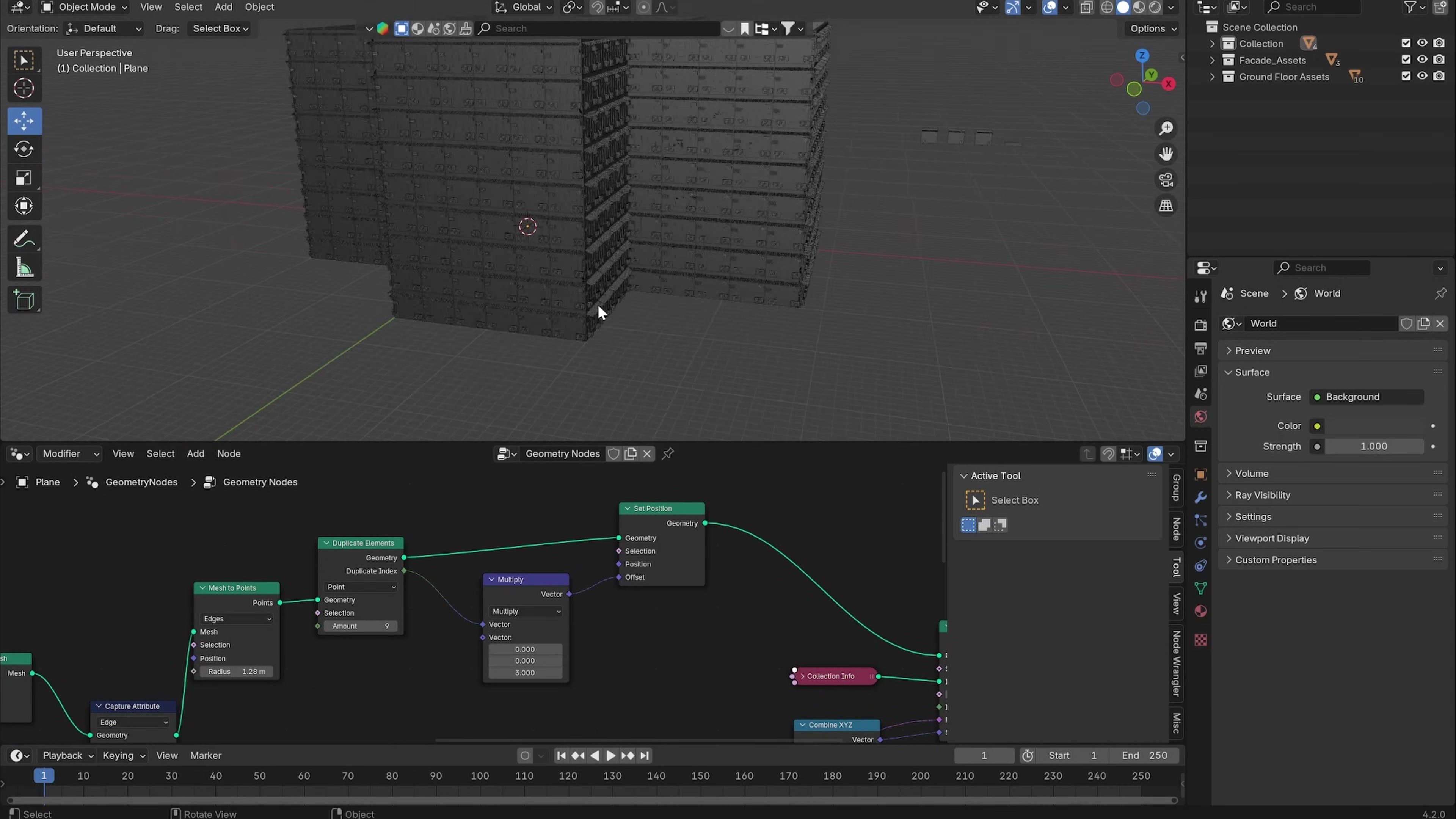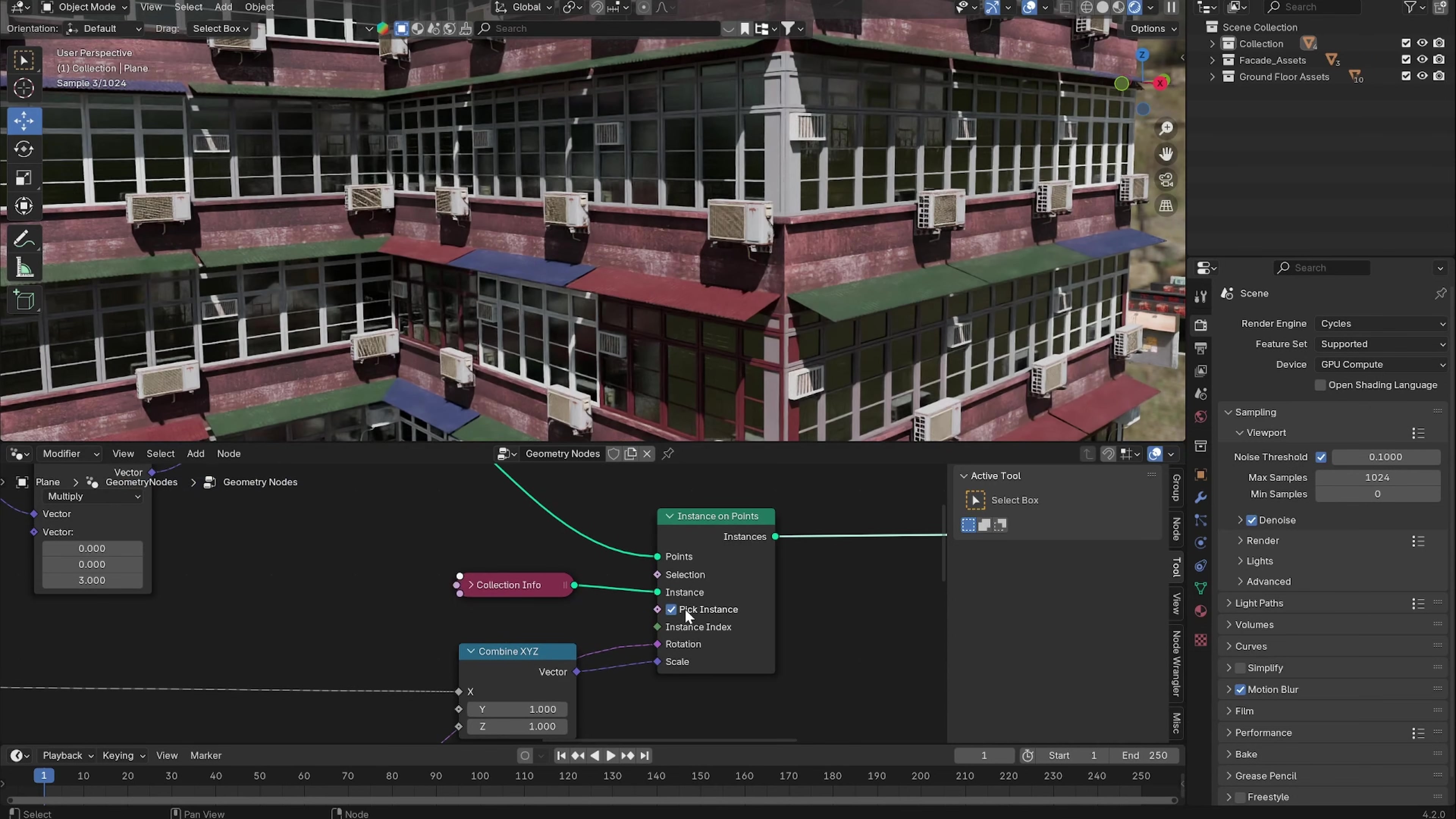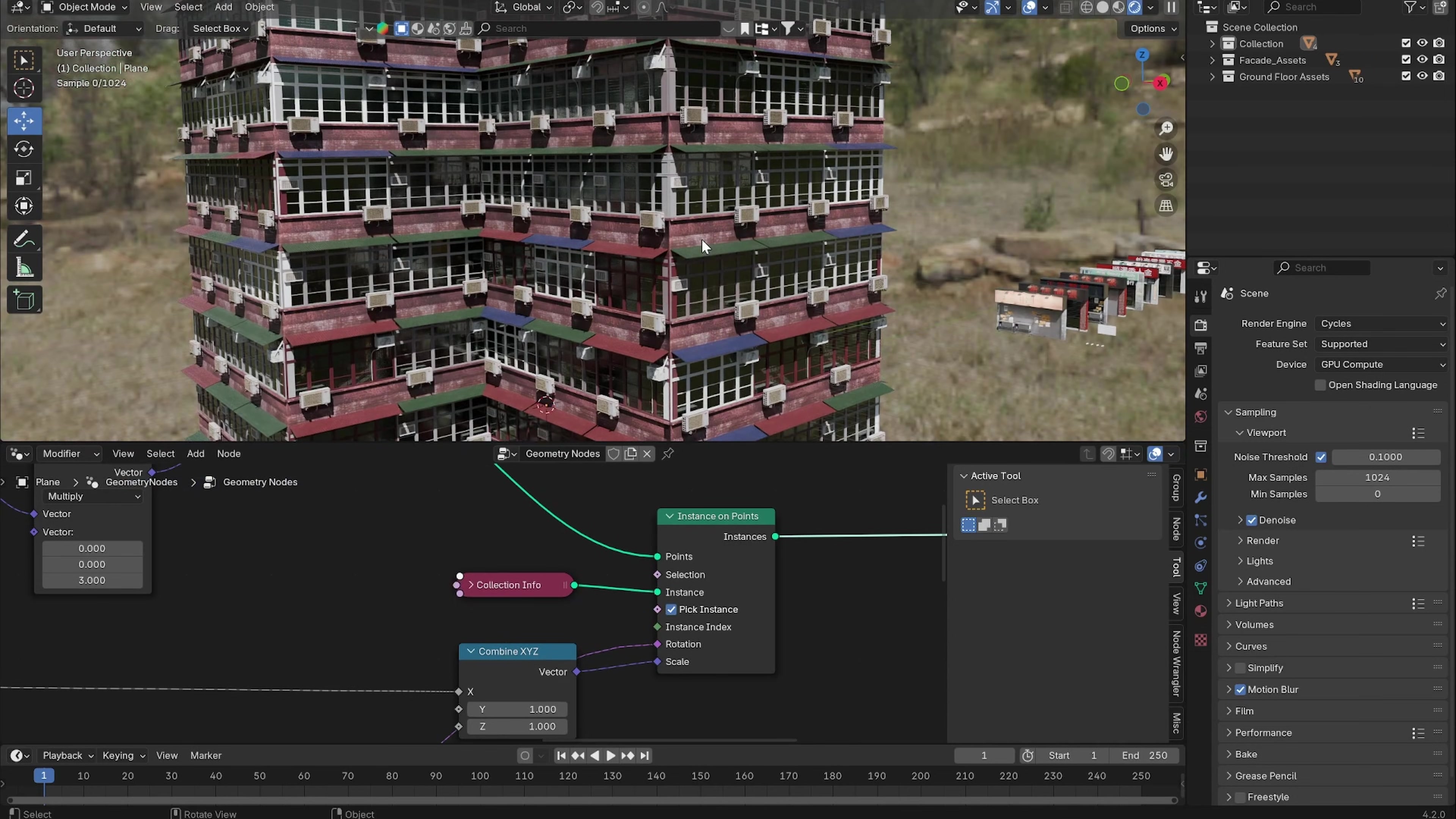Now we can control the height of our building with the amount of the duplicate. You also want to check Pick Instance so the instances won't be put on top of each other.